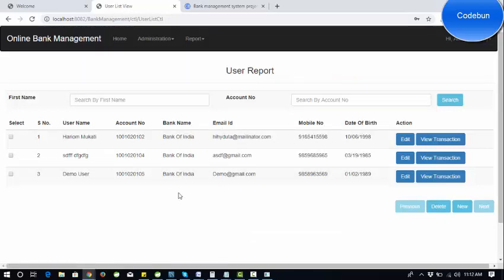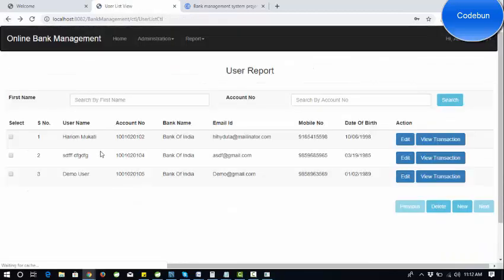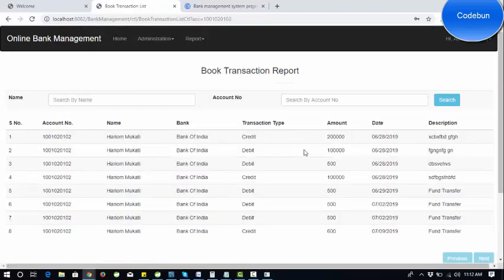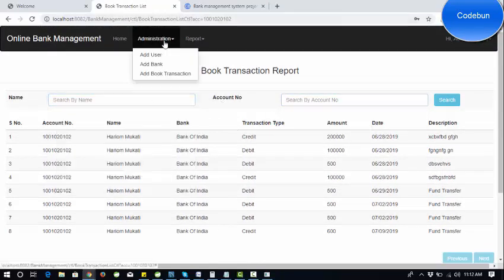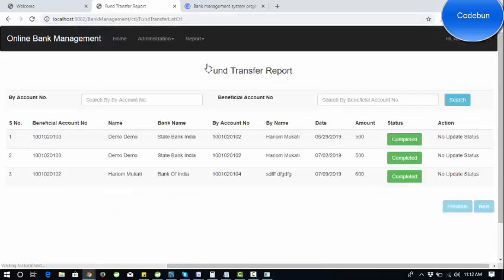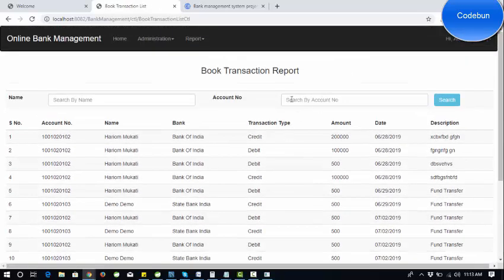There is a user report showing all transactions any user performs. You can view the transaction history and details for a particular user such as Haryom, and search by name or account number. The fund transfer report shows all statuses as complete. When a user initiates a fund transfer the status is 'in process' until the admin completes it and the amount reflects in the other user's account. There is also an all-transactions list with search functionality.